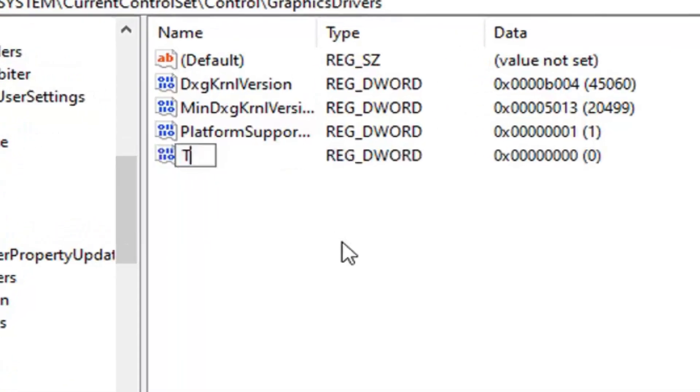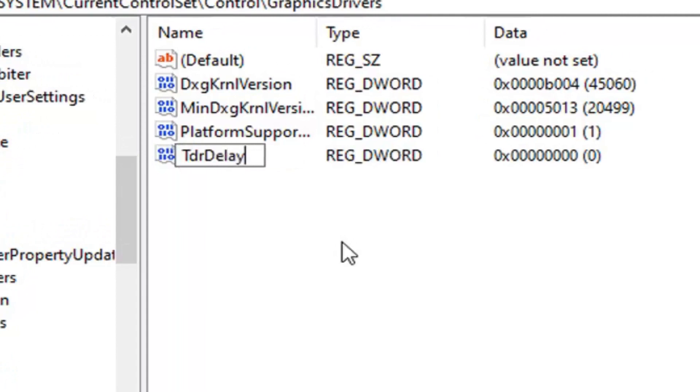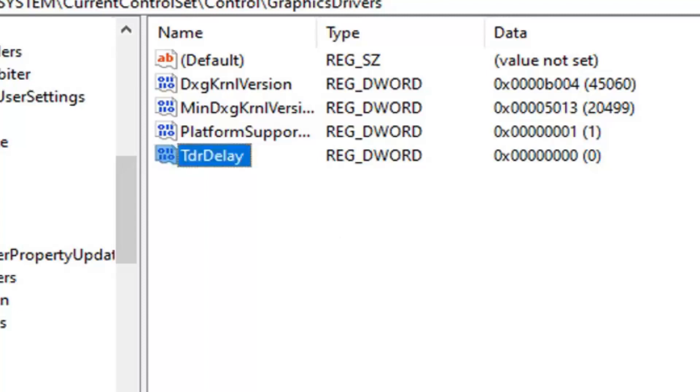You want to name this TDRDelay, exactly as it appears on screen. All one word, the T in TDR and the D in Delay should be capital, and no spaces at all in between. Hit Enter on your keyboard once you have it, and then double click on it.